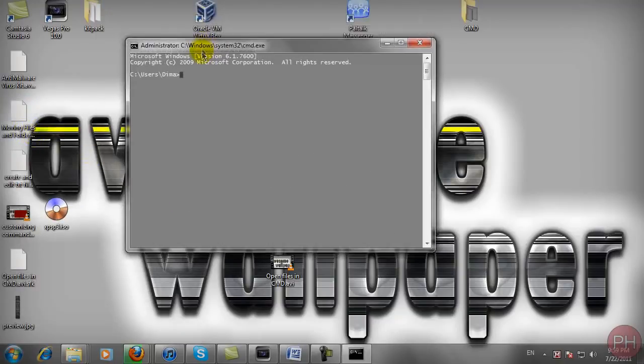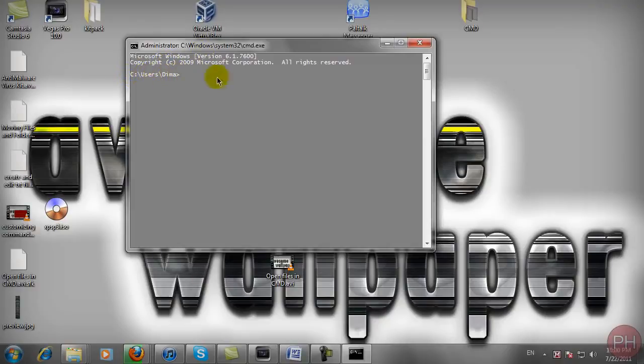I'm going to have my CMD window open right here that you guys are familiar with. In this case it doesn't matter where our file destination is at. We can type this command anywhere.